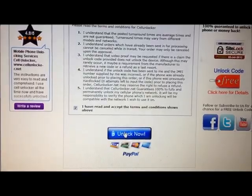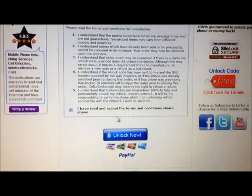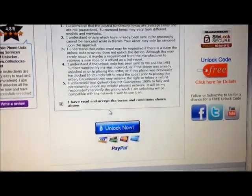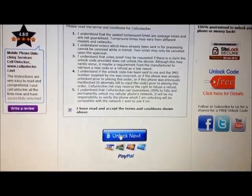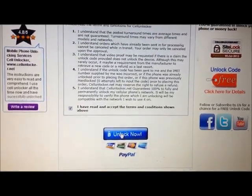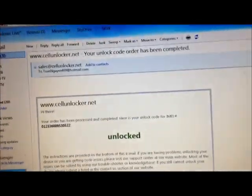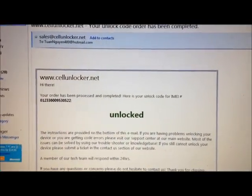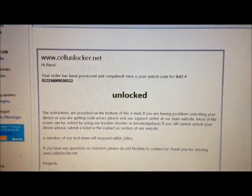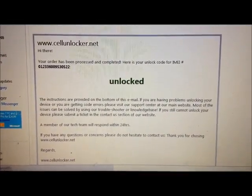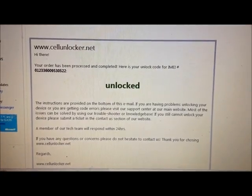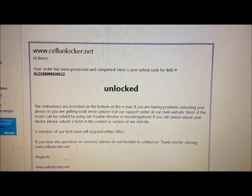That will redirect you to the payment page where you can pay with PayPal or credit card. Once that's done, you receive an email from cellunlocker.net that will leave a message saying your order has been processed and completed with the unlock code for the IMEI number you registered.